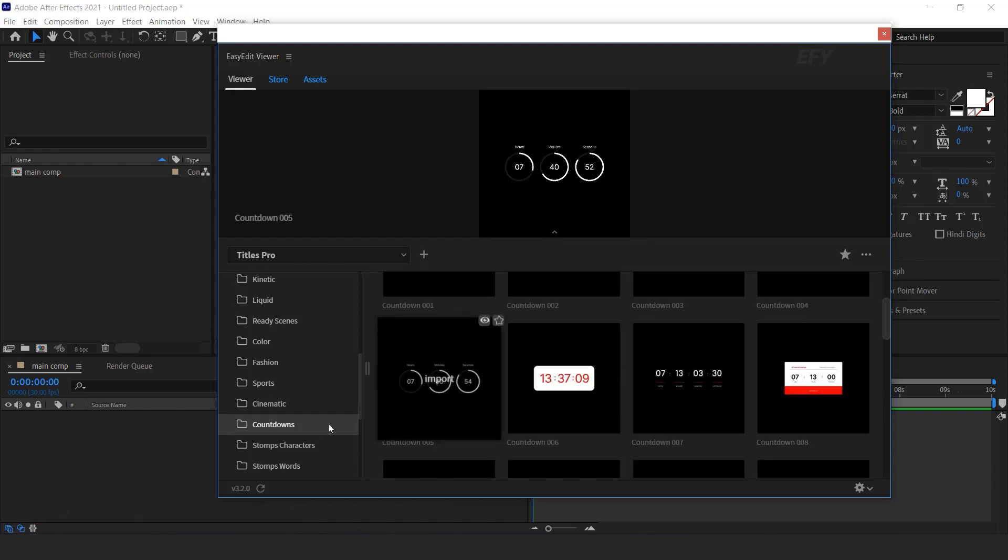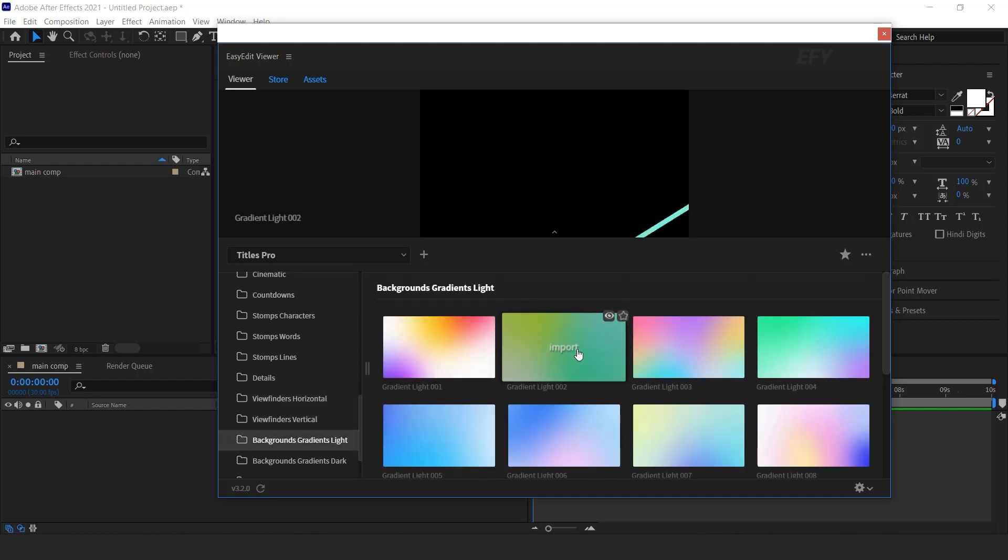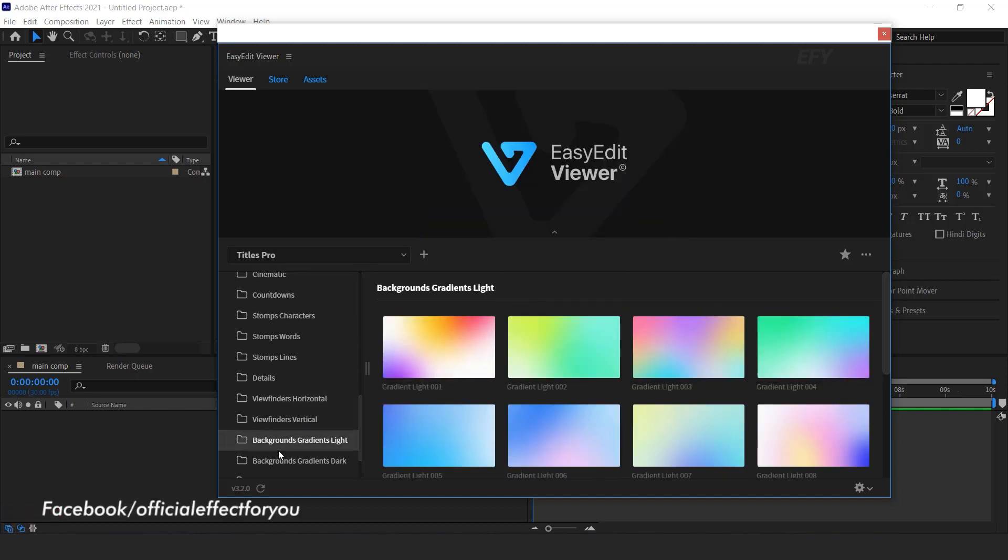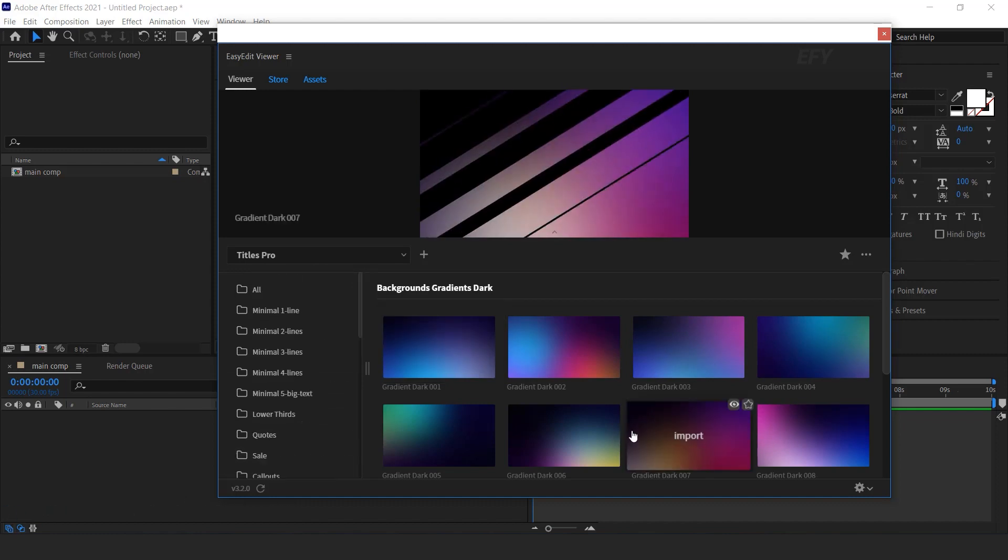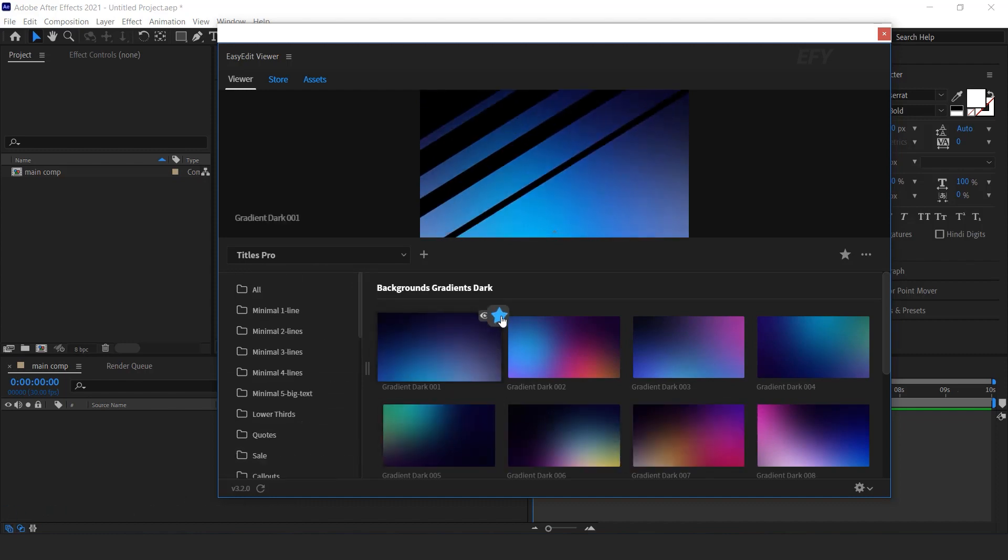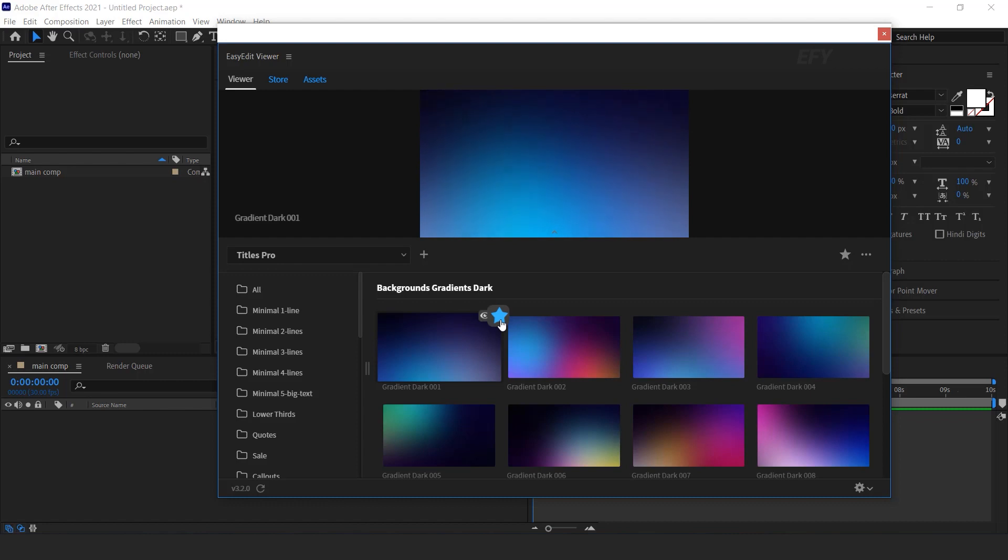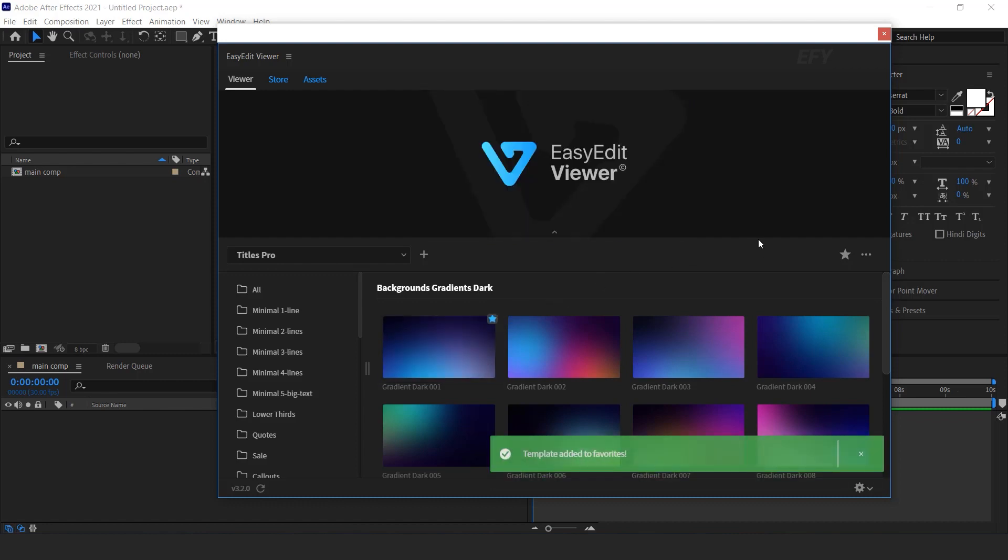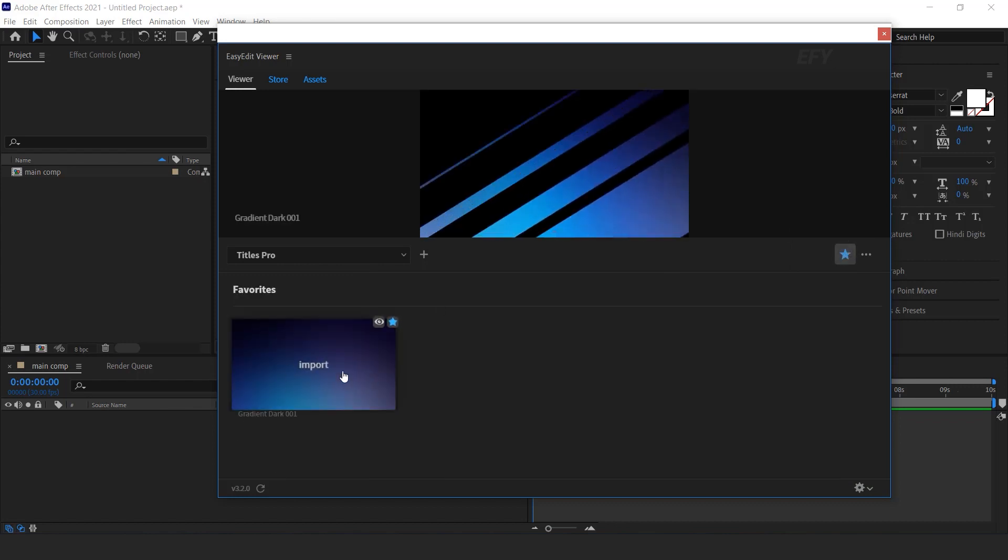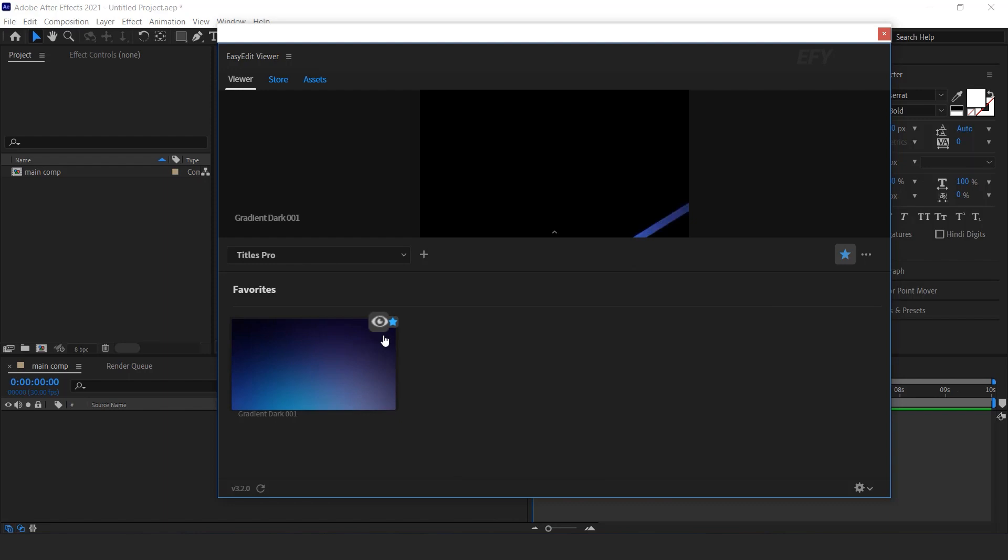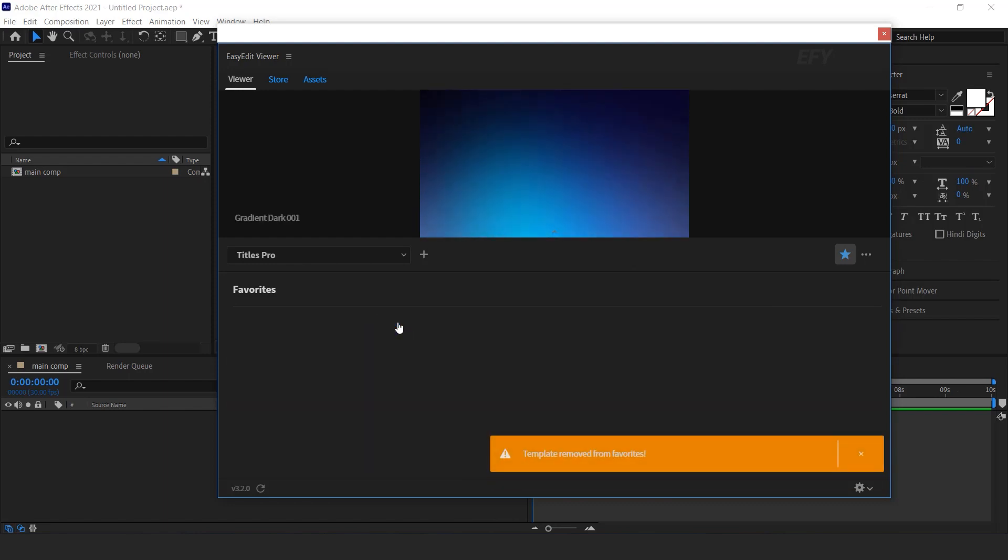You can also find some cool animated backgrounds. You can add any templates to your favorite categories. Just click on star icon and your template added to favorite. And here you can see all your favorite templates. You can also remove the templates from favorites.